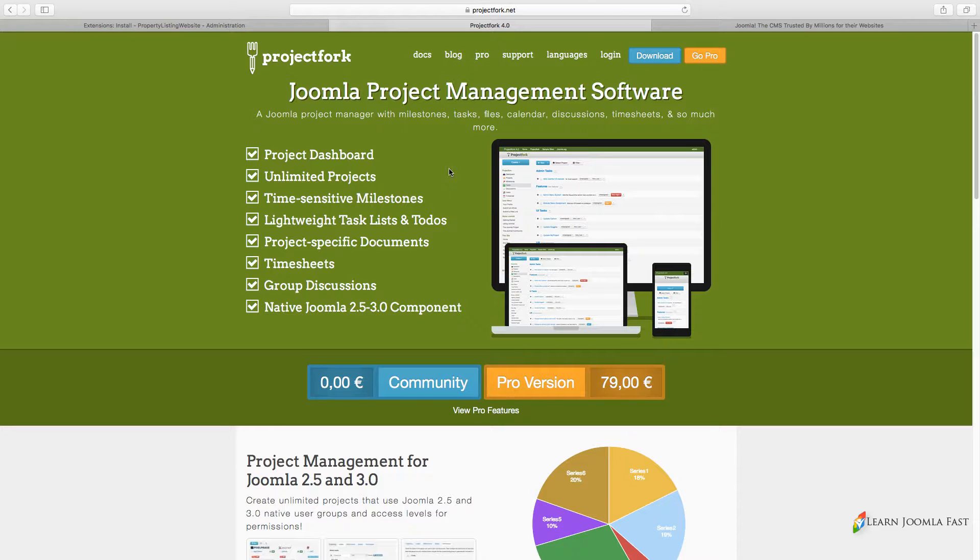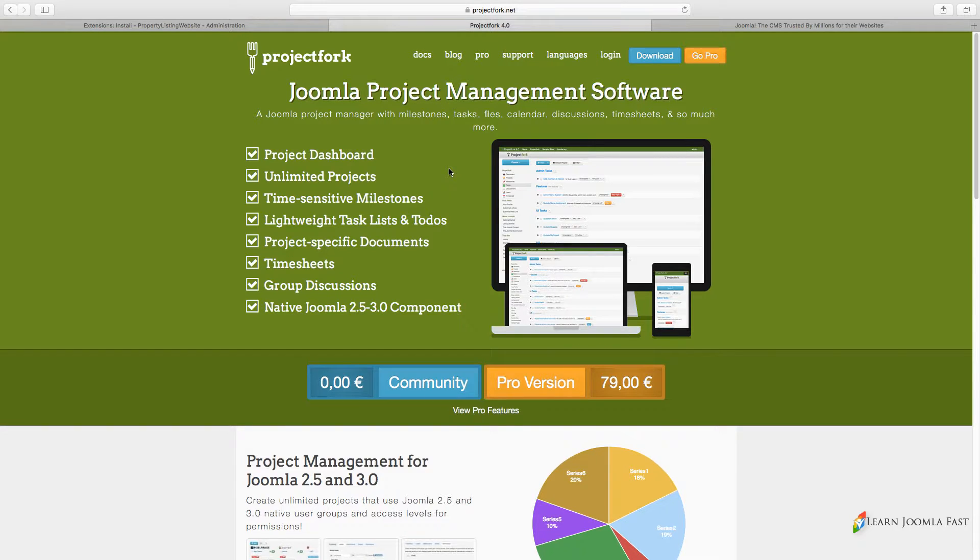They've just continued to make some great improvements on it, which is why I'm recommending using this for this particular course because it is a really clean interface, easy to use to manage.